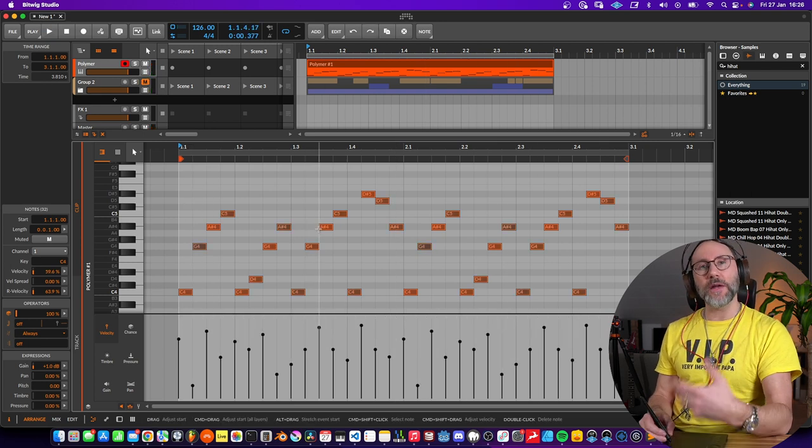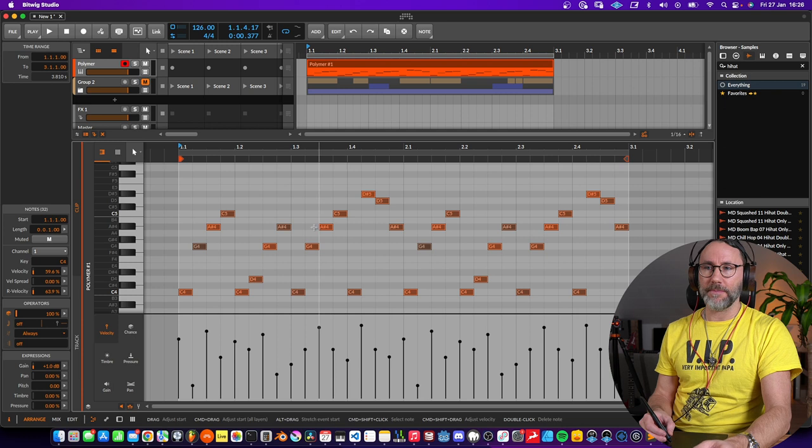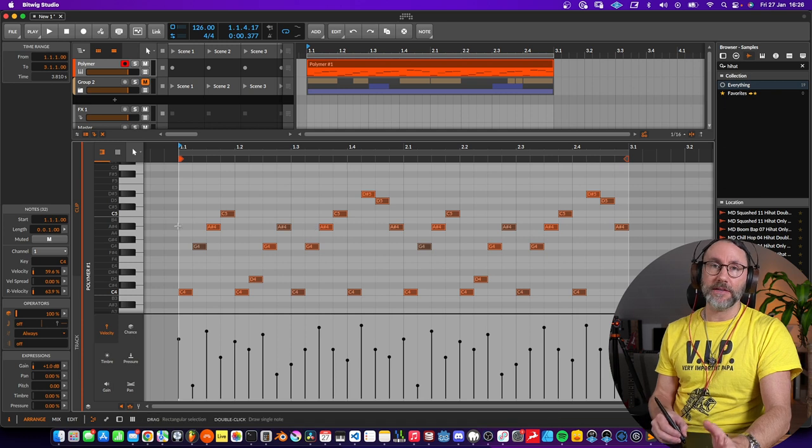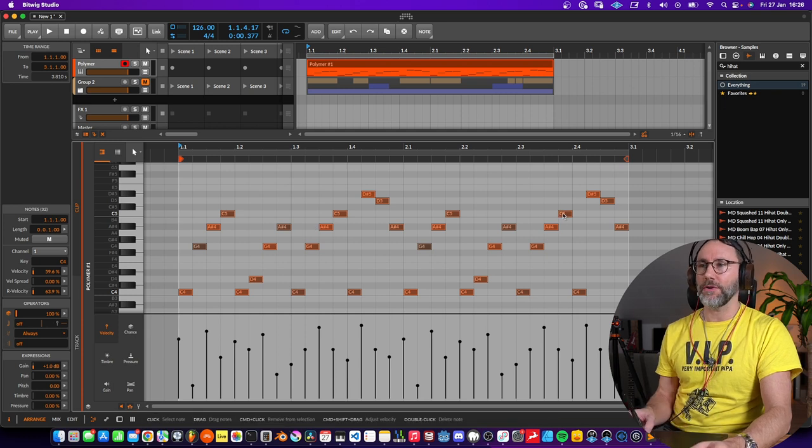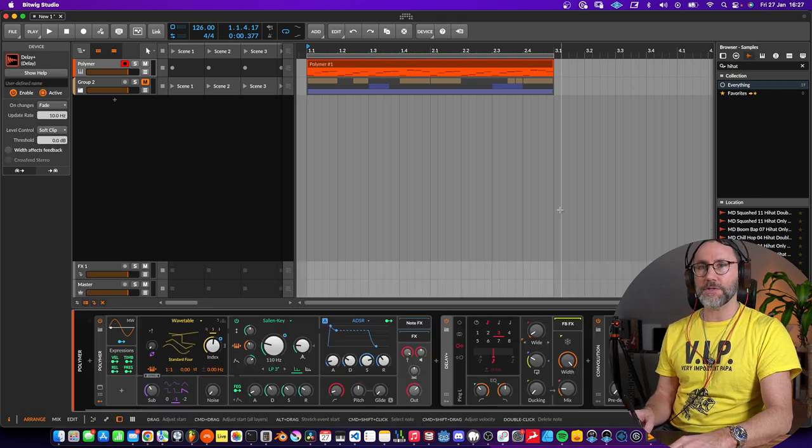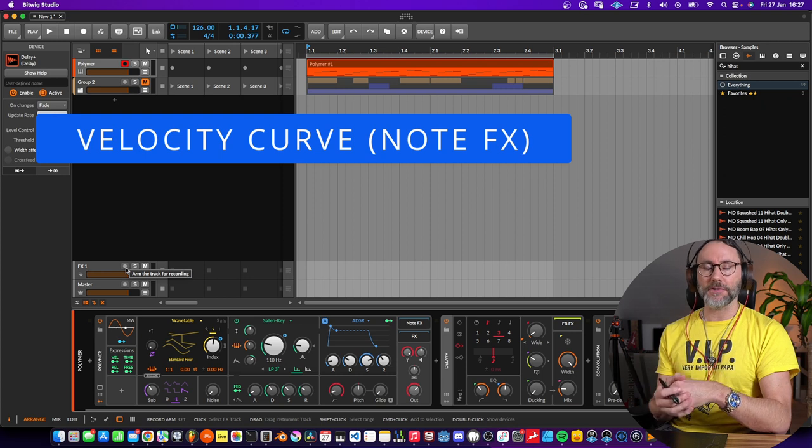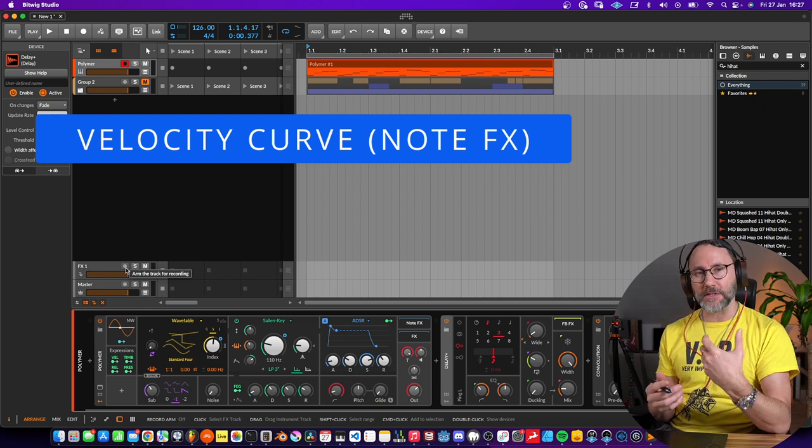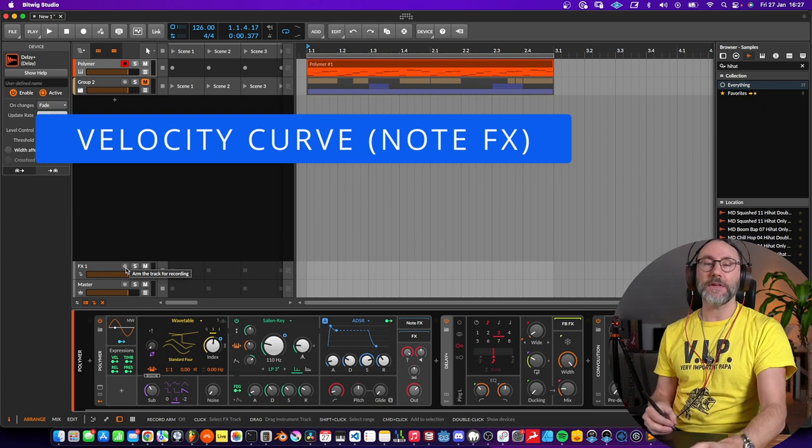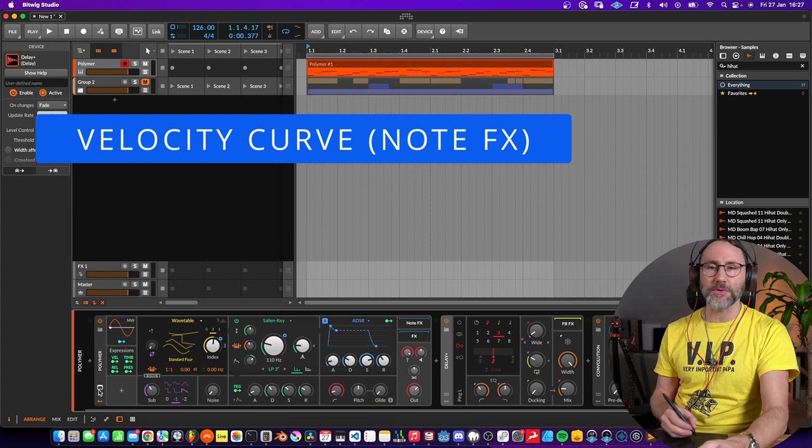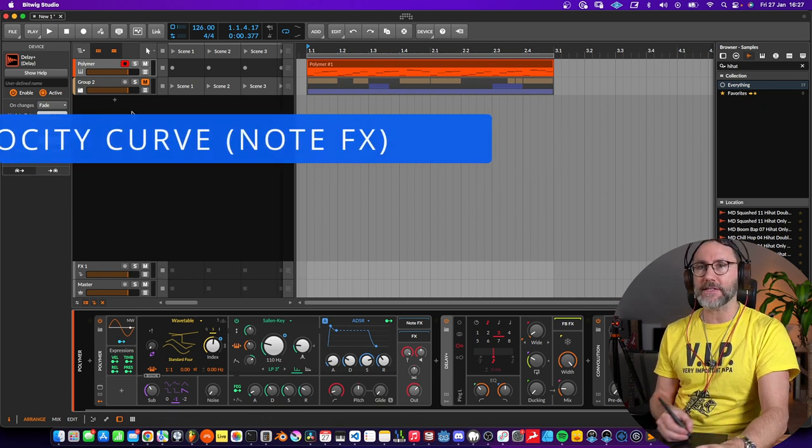So that's one way that you can manipulate the MIDI velocity on the notes. Now in Bitwig you can also manipulate the velocity in a non-destructive way, and that is by using note effect devices.